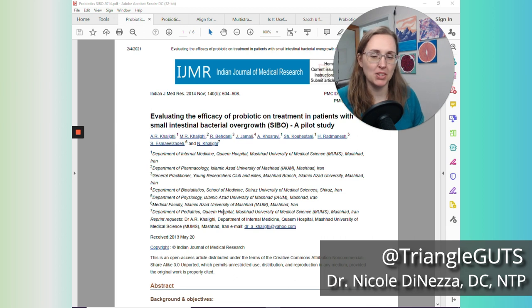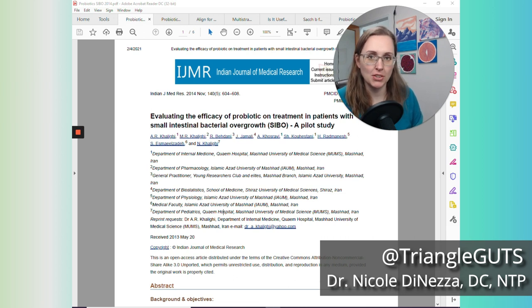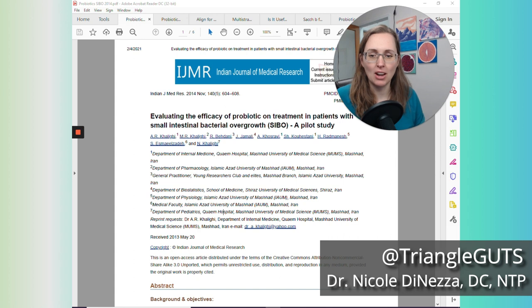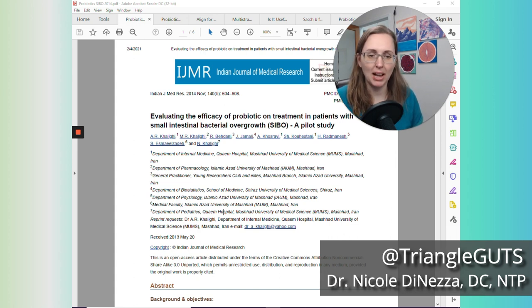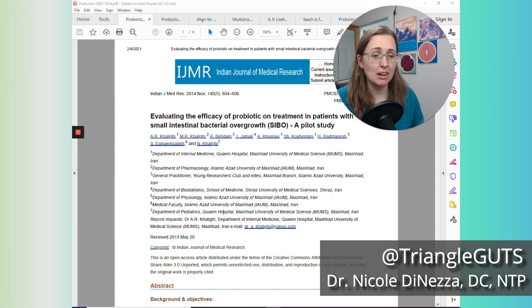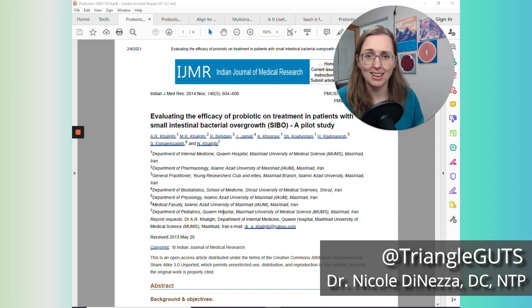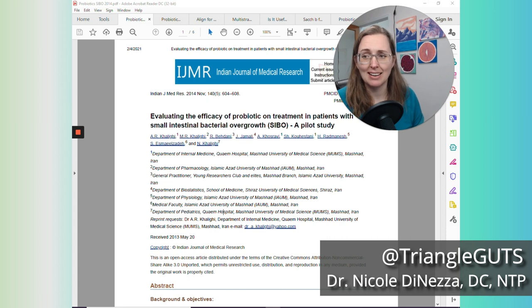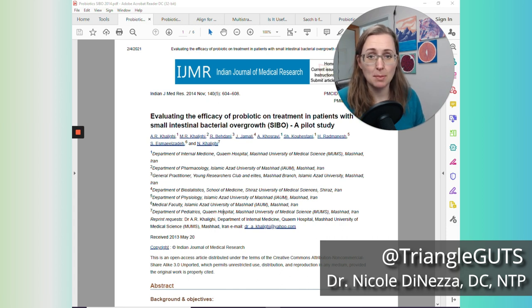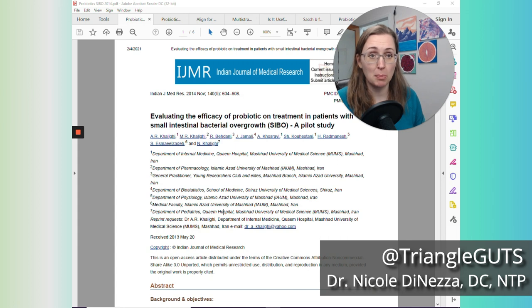Now, I think that ties back with the strong association with vagal nerve dysfunction and autonomic dysfunction in patients with SIBO and the gut-brain axis at play. But nonetheless, you could theoretically take just a probiotic, no Berberine, no Oregano, no PHGG, no nothing like that, and potentially have a 90% plus eradication rate of your SIBO, which is pretty freaking cool.